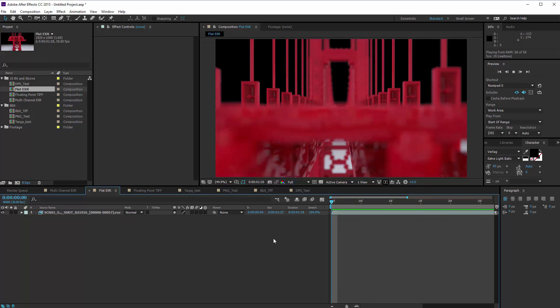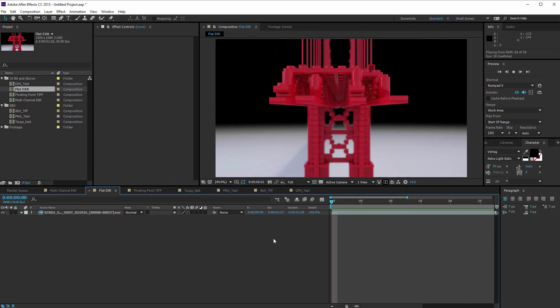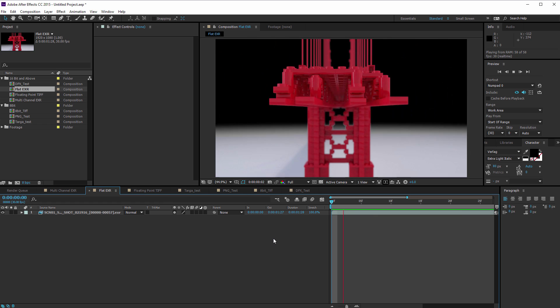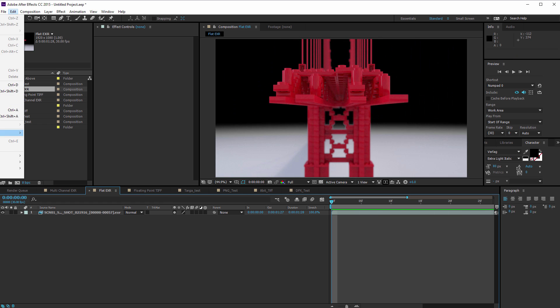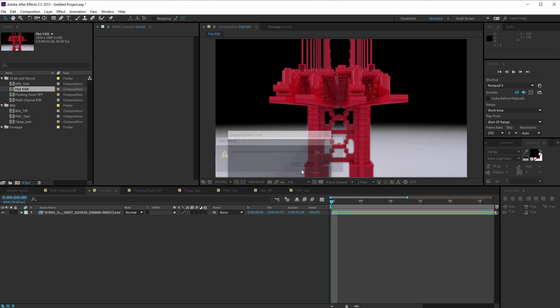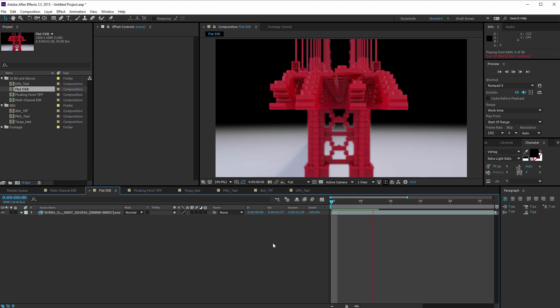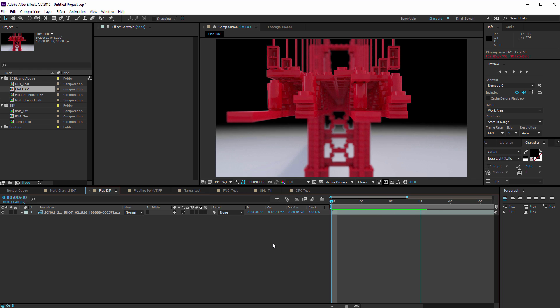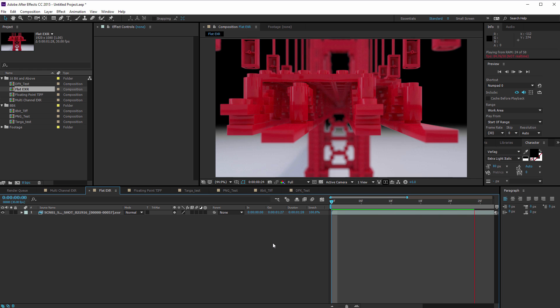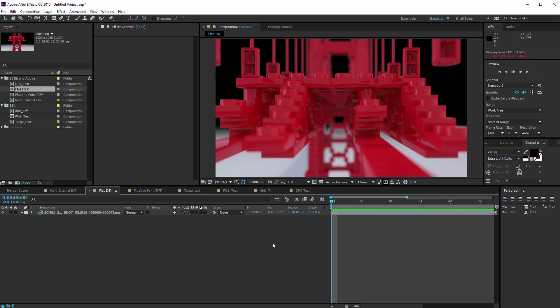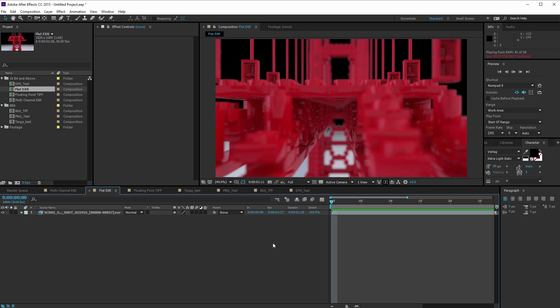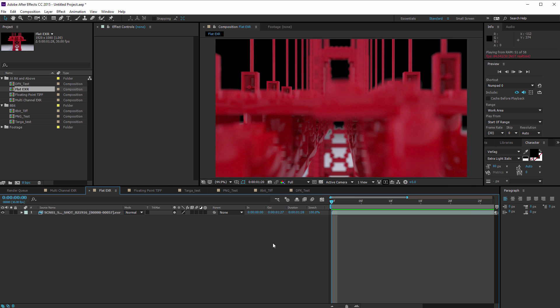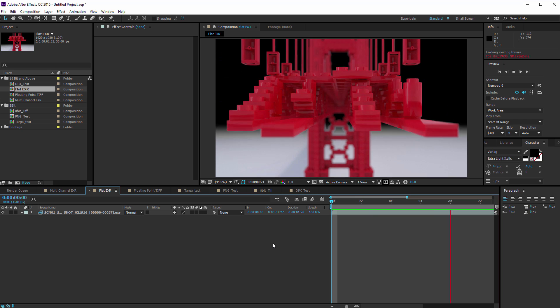And we're getting real-time playback. It doesn't struggle to keep up with it at all. Let's just do that again, just to make sure that nothing... I'm going to purge all memory and disk cache. So I'm going to hit zero. Yeah, we must have had some cache still in there. So we're getting good speed now. We're getting about 5 FPS, 4.5, somewhere in that region, which is pretty good. So that was just a flat EXR.